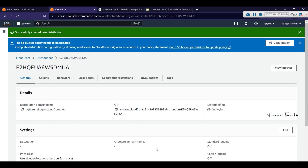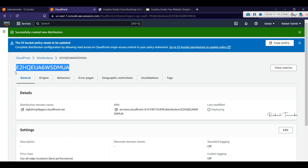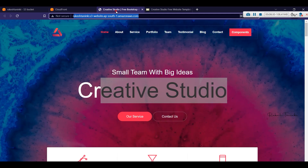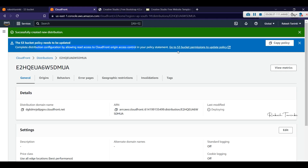Once the distribution is created, we get a domain URL ending with cloudfront.net. This is a unique ID generated by the CloudFront service — the URL format is uniqueid.cloudfront.net. The S3 bucket policy needs to be updated to complete the distribution configuration by allowing the CloudFront origin access control. The distribution is created but the S3 endpoint is still accessible, so we need to update the policy.